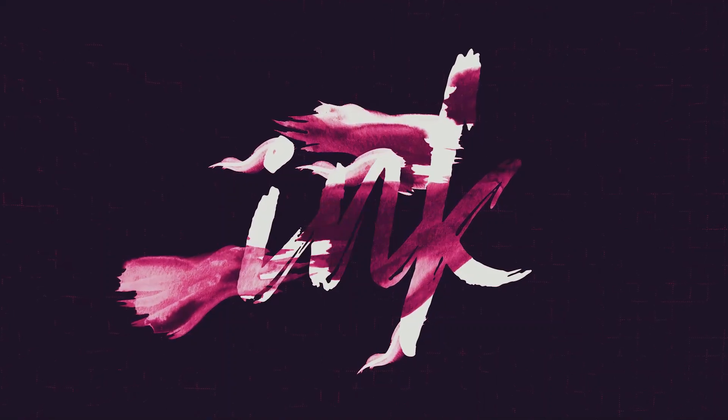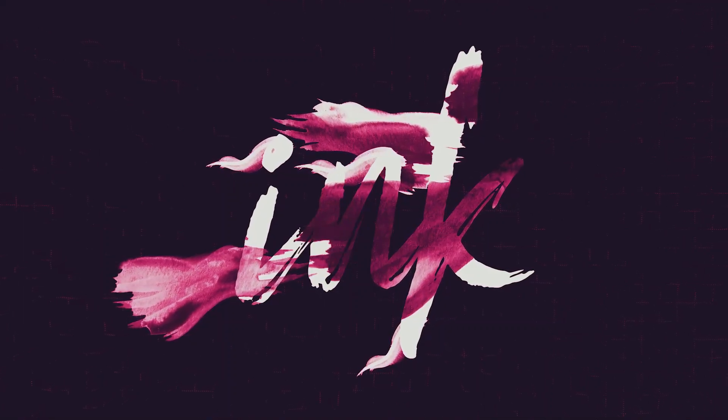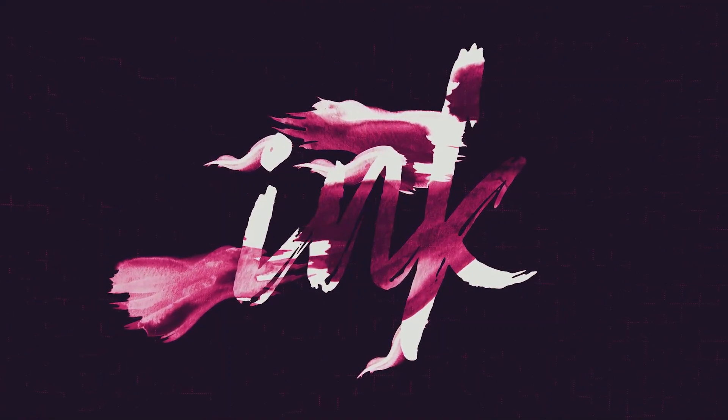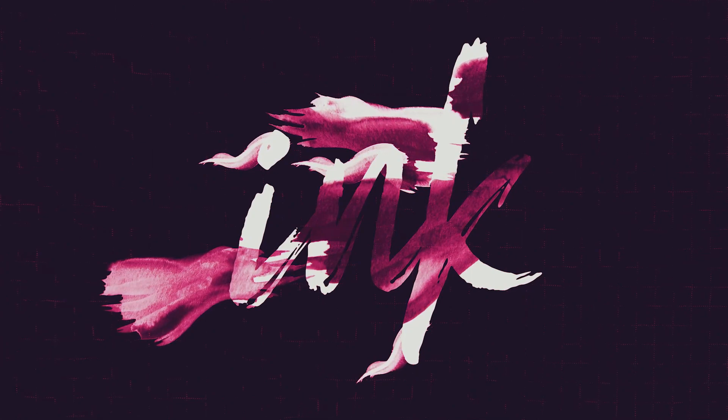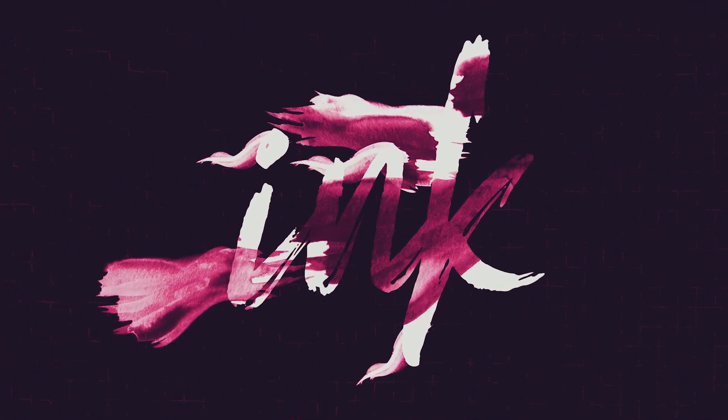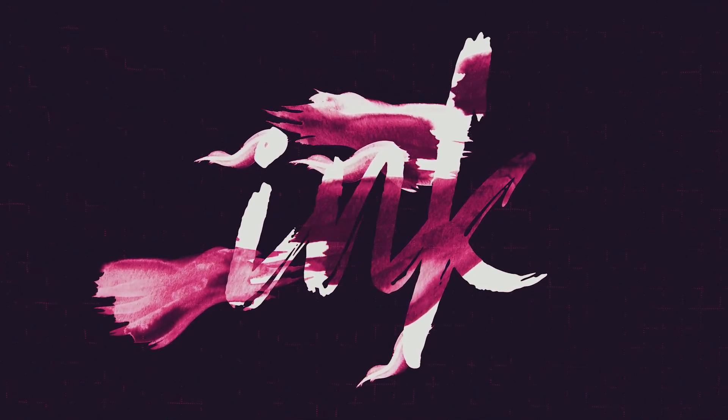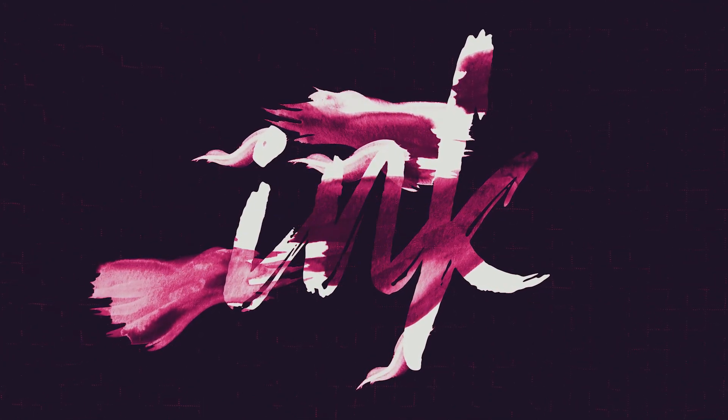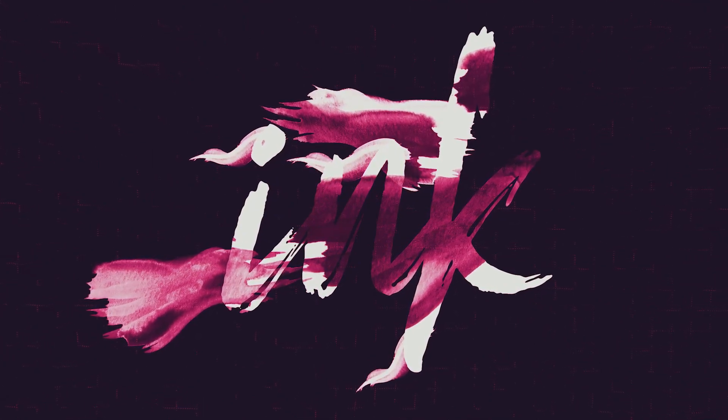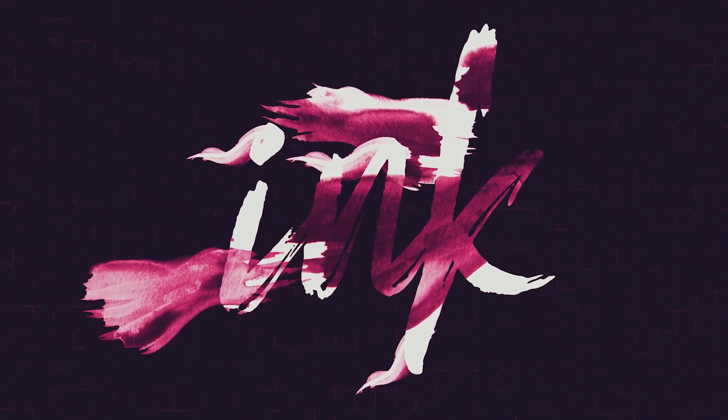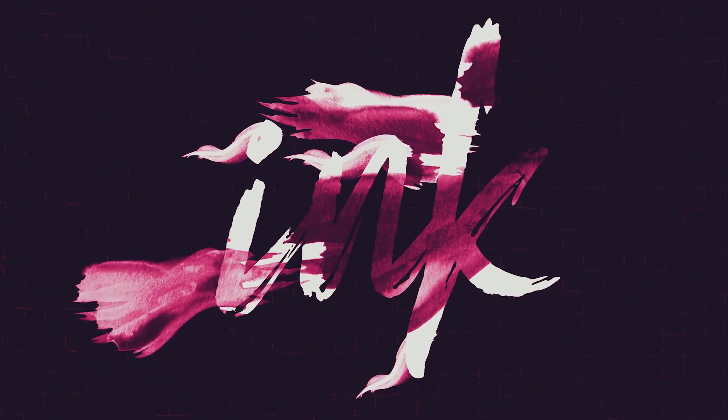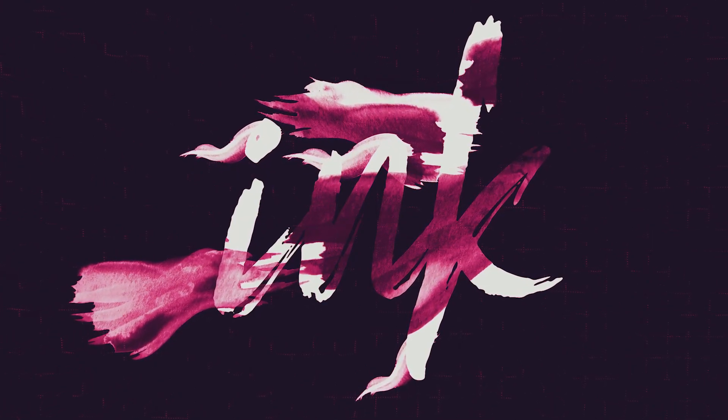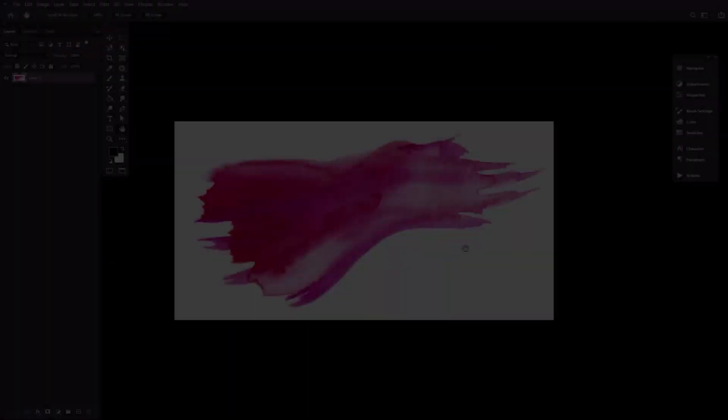I'm Abbey Esparza with Envato Tuts Plus and today we'll be looking at how to create an ink brush in Adobe Photoshop as well as how to put together a super quick ink-inspired text effect. Let's not waste any time and get started.